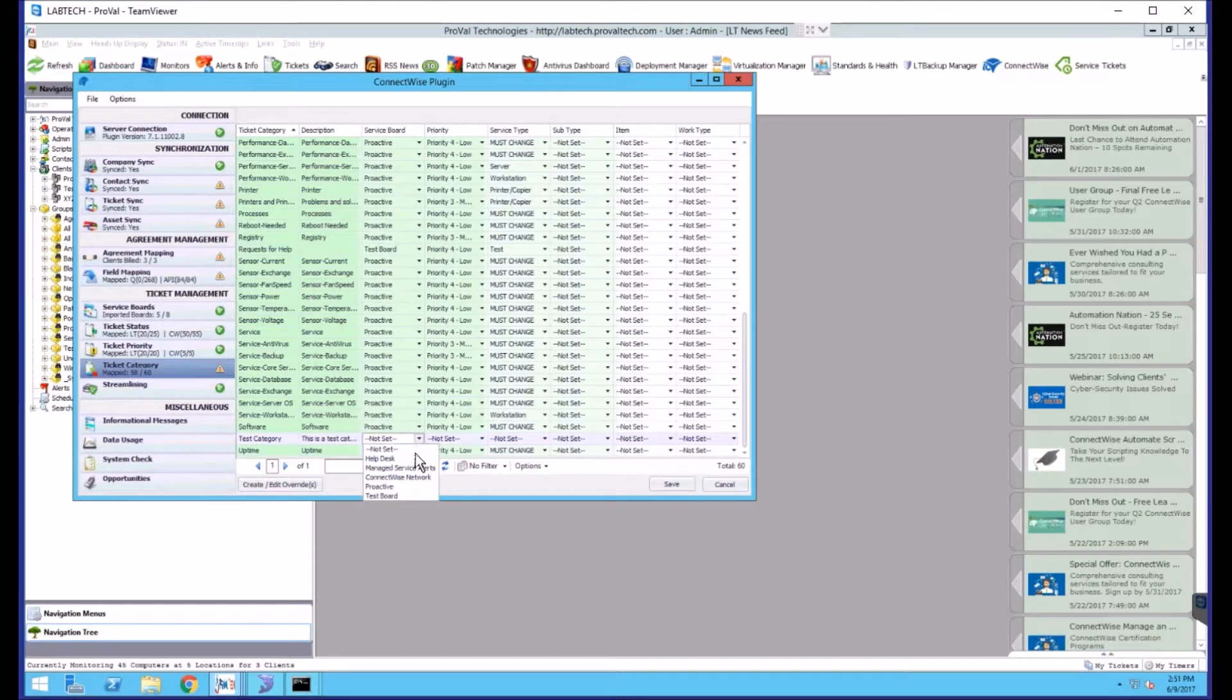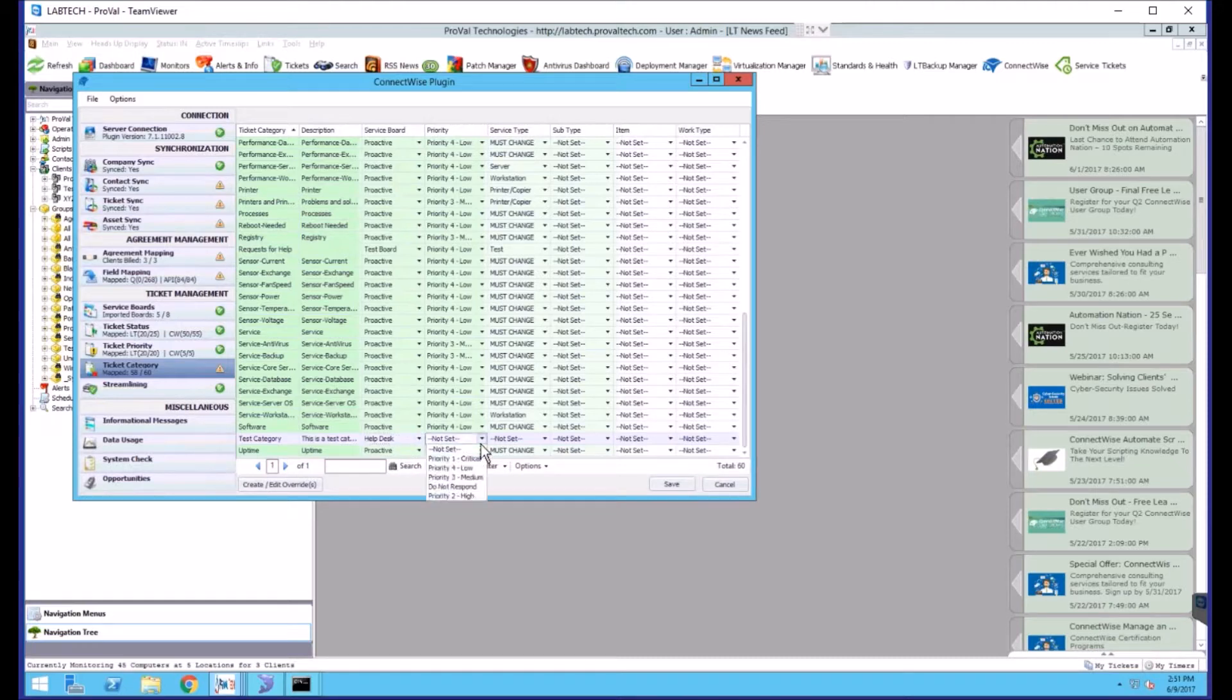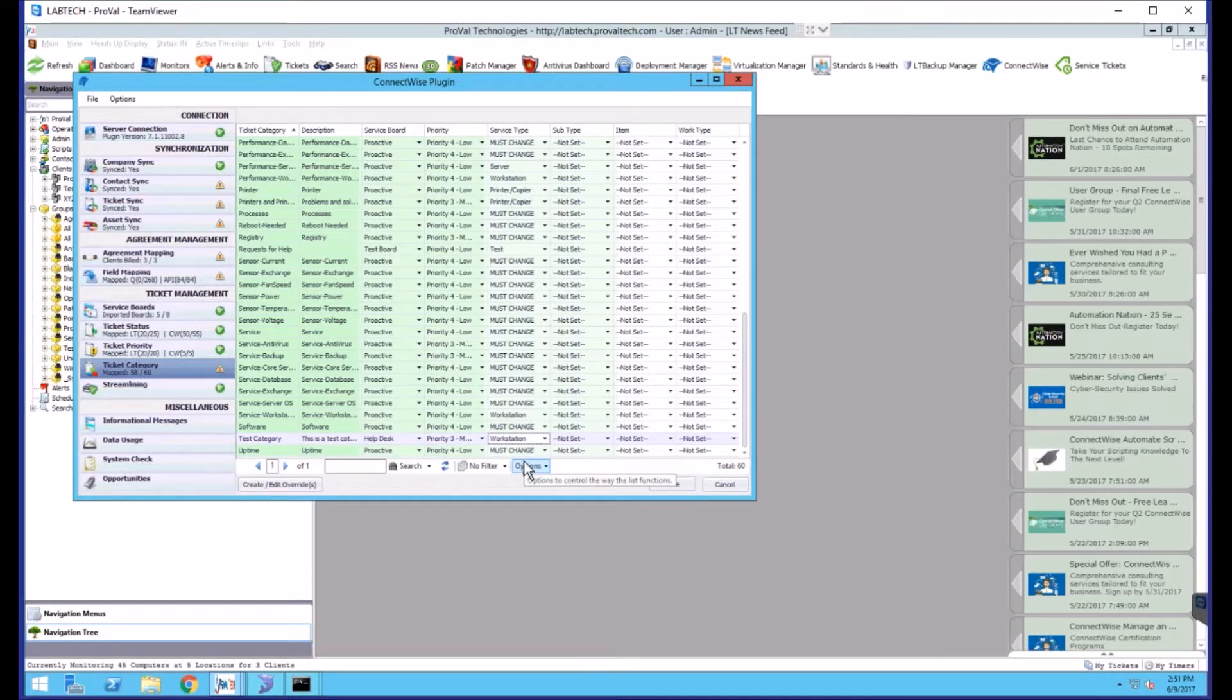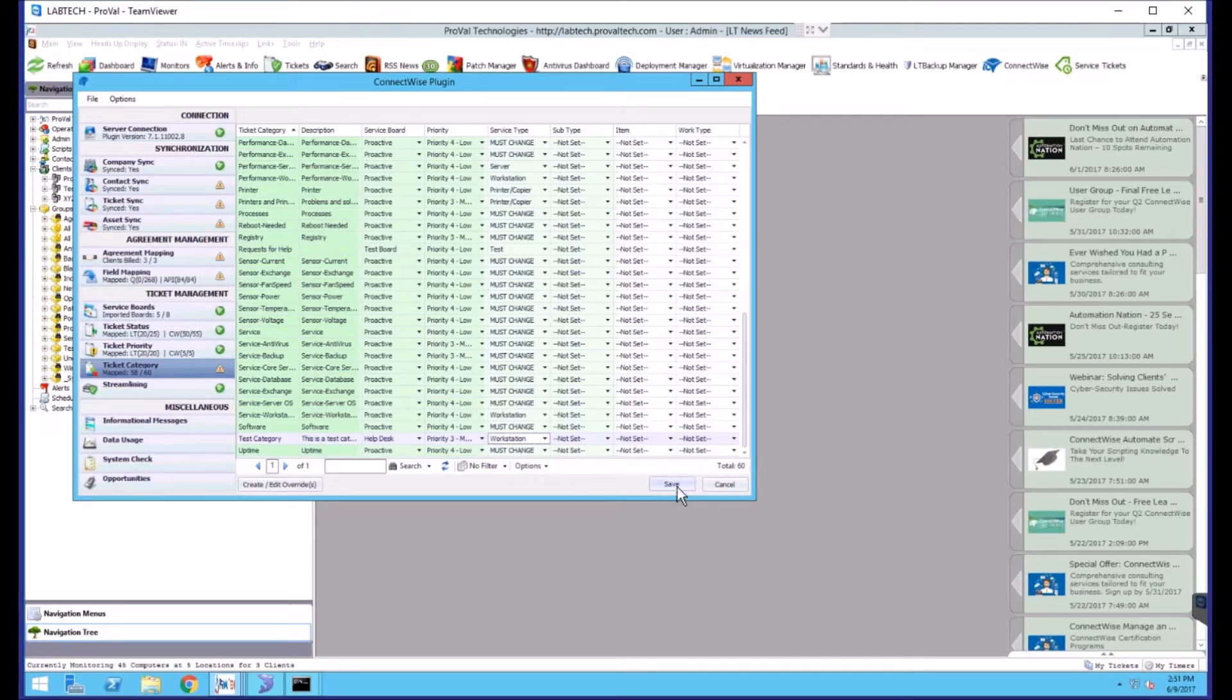To map it, you can select the appropriate service board, the priority, and the service type. You have to select at least these three, otherwise you won't be able to save it. Once you have them selected, you can click Save.